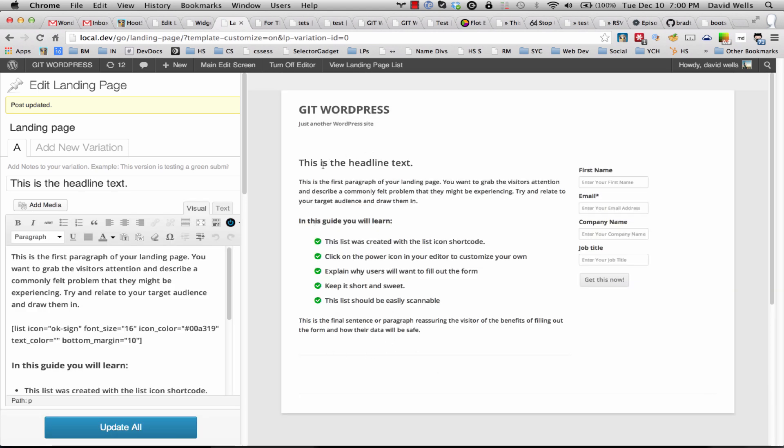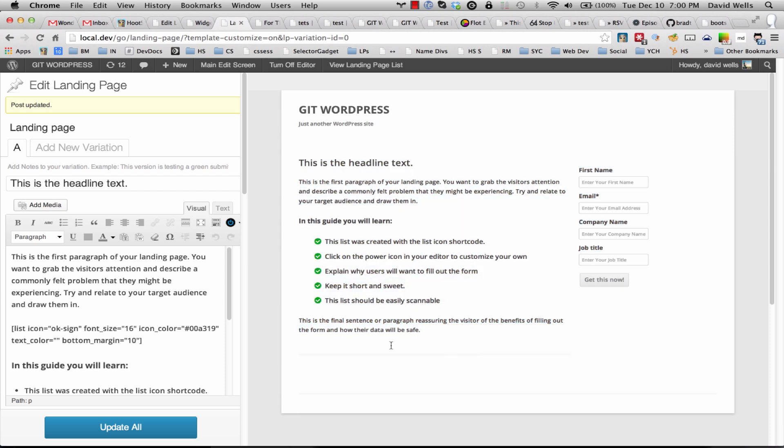And there you have it, so we have our areas hidden and customized for a nice clean landing page. The idea is to have your landing page get rid of all the distractions and links out of your site.